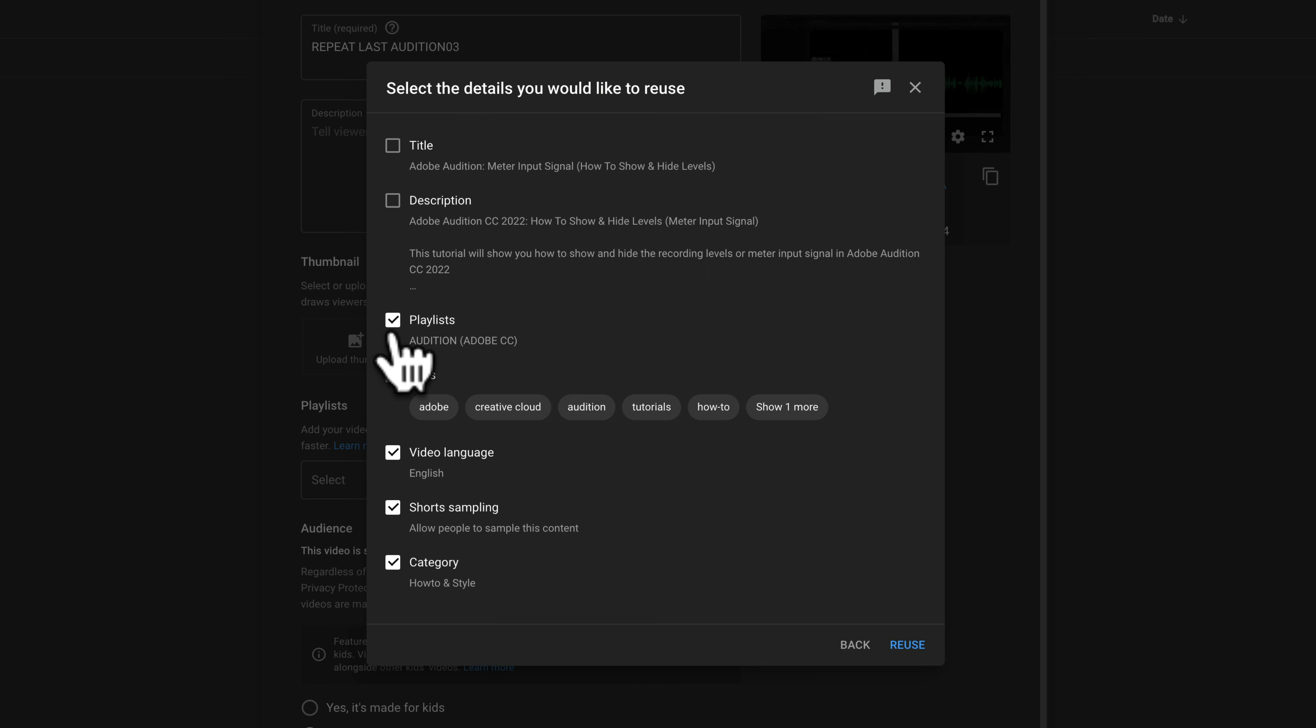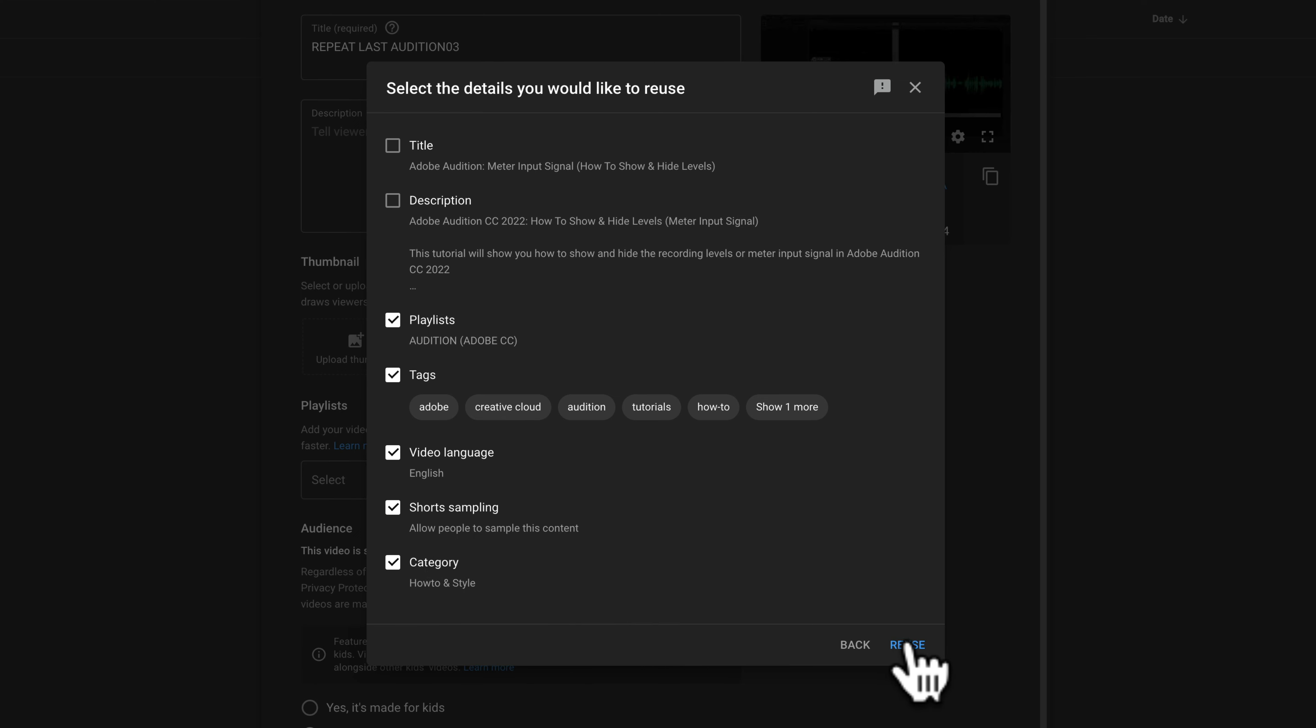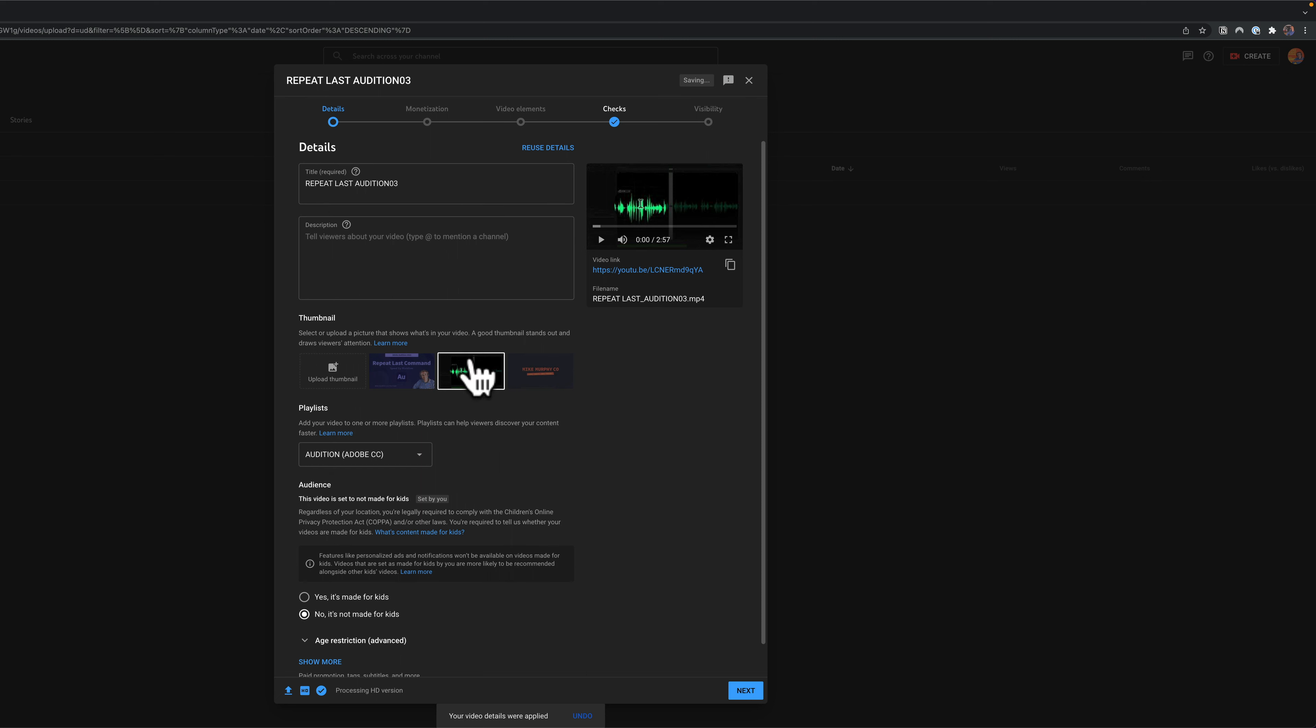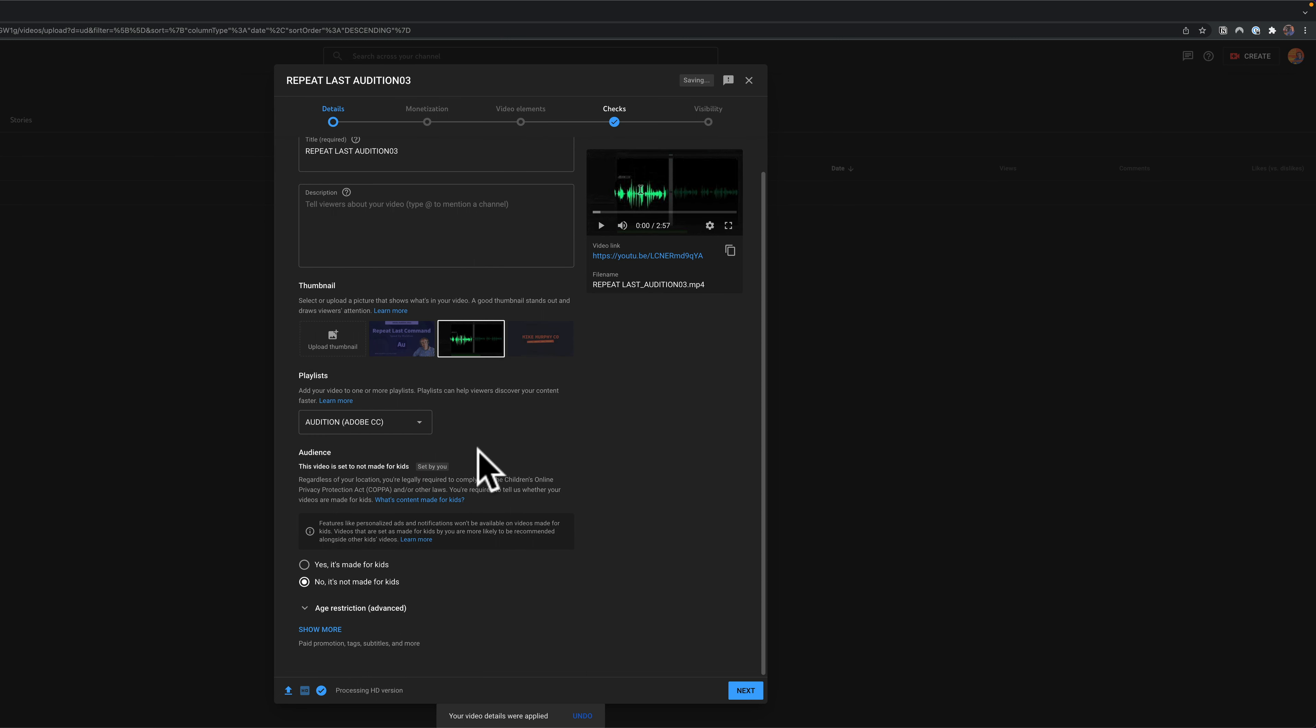So I will keep all of those categories checked. Then I'm going to come in the bottom right corner and click on reuse and just like that YouTube will automatically add all those other parameters so I do not have to manually add them for each new video that I upload.